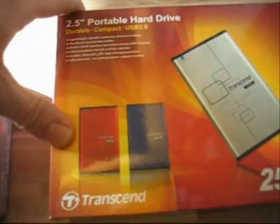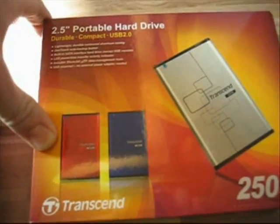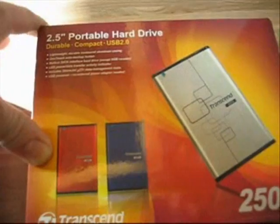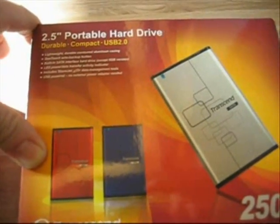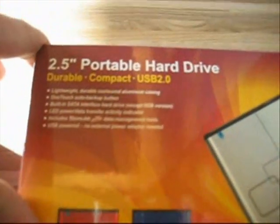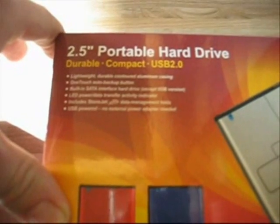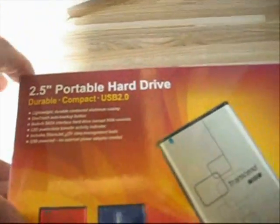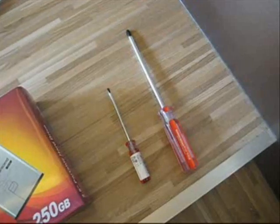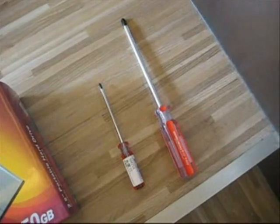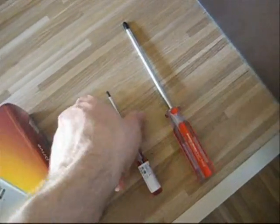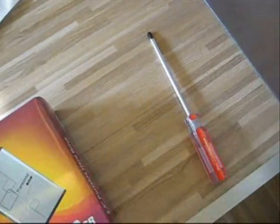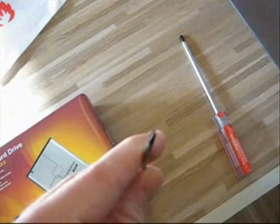You need a portable hard drive, or basically a hard drive that you can plug in using USB. This one's another 2.5 inch USB 2.0 drive. You'll also need a Phillips head or cross head, as they might call it in England, a screwdriver.